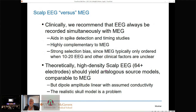Clinically, we always recommend that EEG be recorded simultaneously with MEG — it aids in spike detection and timing studies. In clinical MEG, there is a strong selection bias because MEG is expensive, particularly in the US, and is typically only ordered when the 10-20 EEG and other clinical factors are unclear. So we're not taking all comers — we don't get a direct comparison of all MEG versus all EEG cases, at least not clinically.